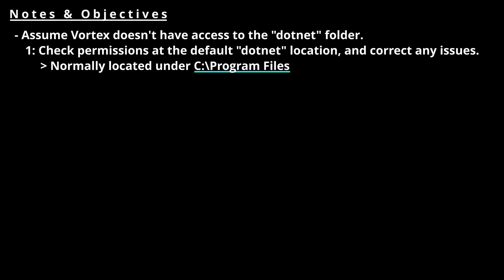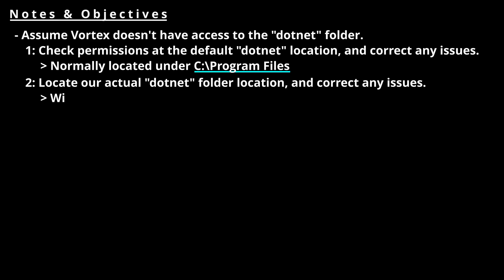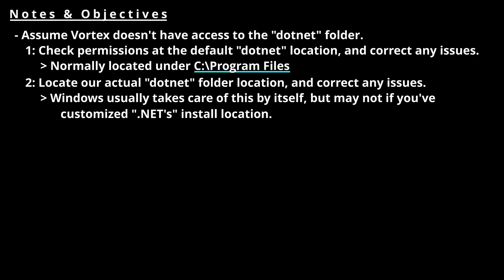The first part is checking the permissions in the default .NET install location, which usually ends up being program files. We'll be attempting to correct any issues we find here. The second part is if the first part fails. For me, the second part was my solution, since I customized where my .NET service was installed to. We'll be locating our .NET folder and changing the settings to reflect what Windows typically is able to take care of on its own, but may have failed to do this time. Let's begin.